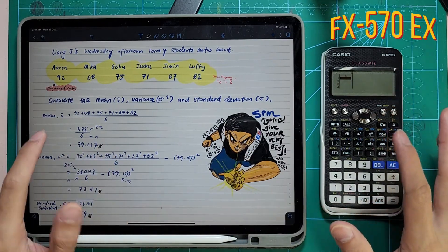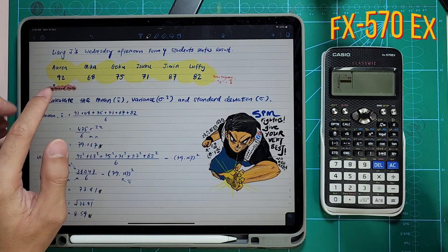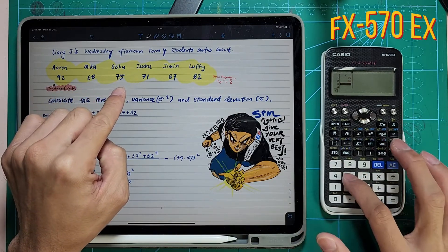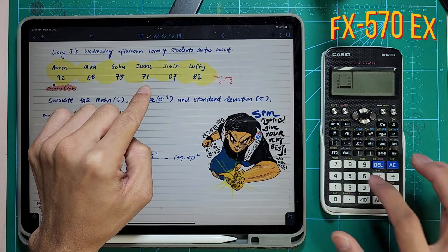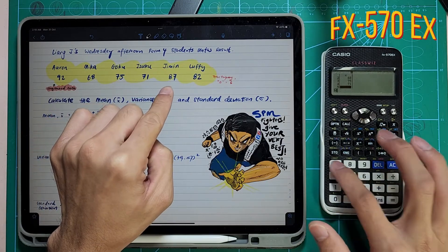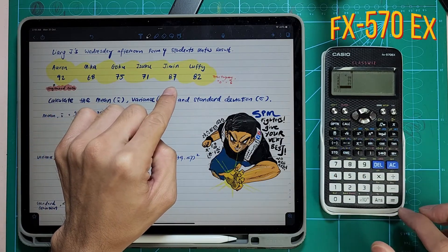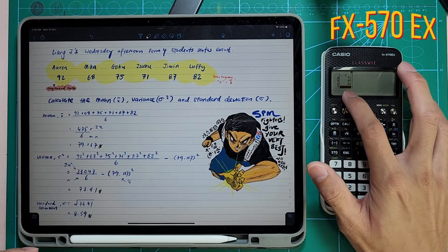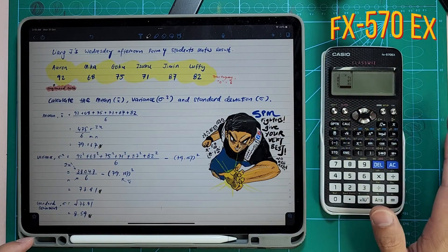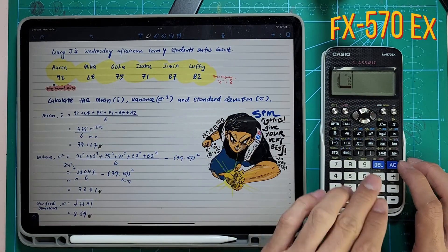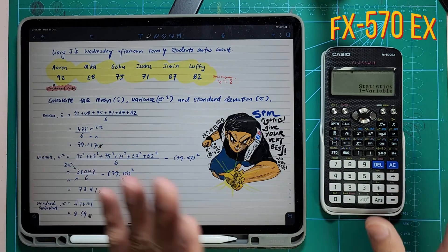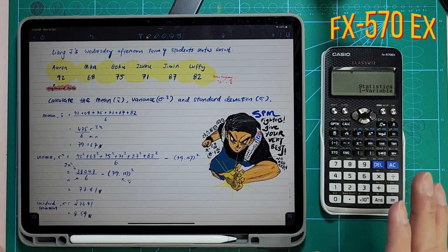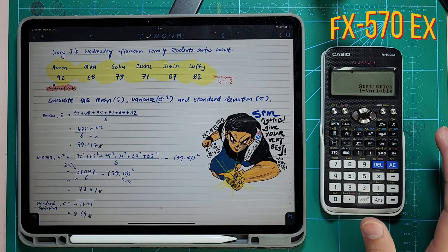Now you're going to press Option, then press number 3. When you go into number 3, you get this X column where you can insert all your information from these 6 students. Insert Aaron, Mika, Goku, Izuku — press equal to insert each one. Ignore the number 7. Everything is inserted nicely. Press AC to exit — everything is already saved inside.